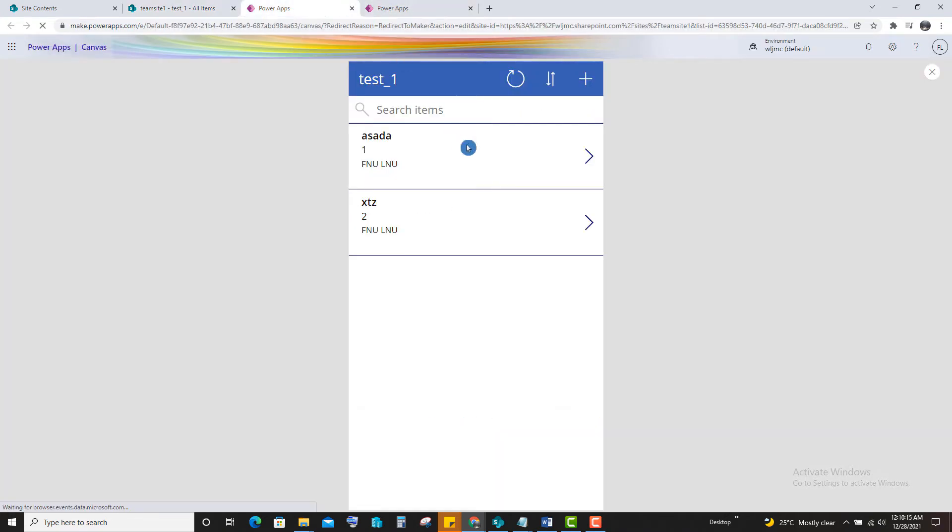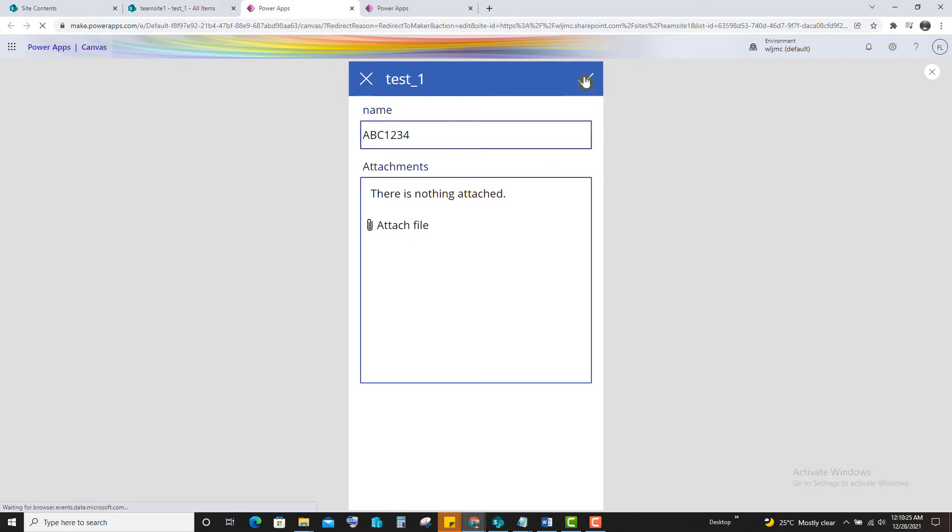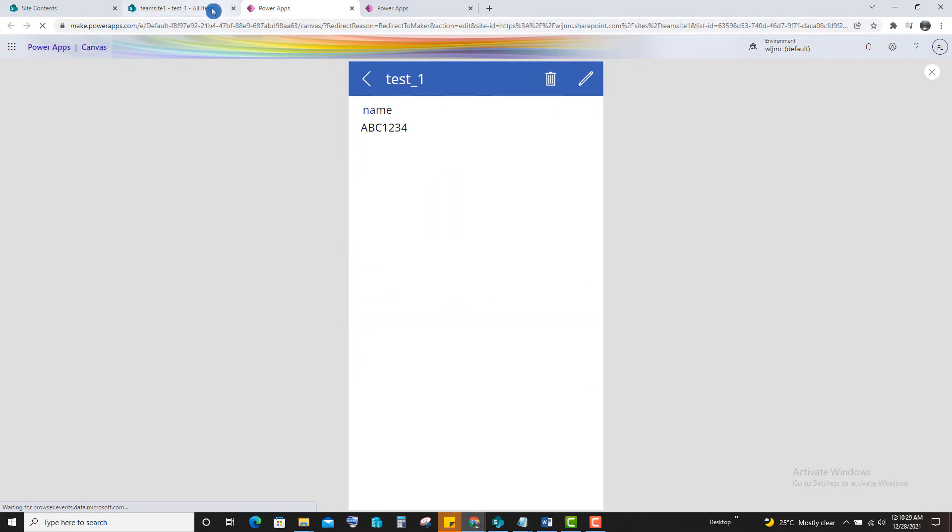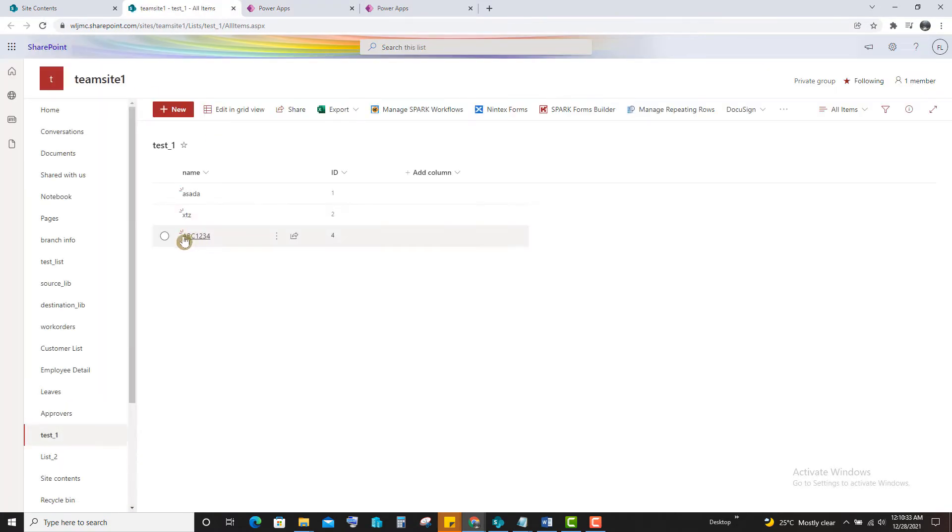Now we will add the new data. A, B, C, 1, 2, 3, 4. Click on save. You can see the data here. And also in the list, if you refresh, you can see the new entry.